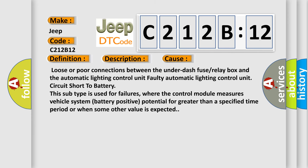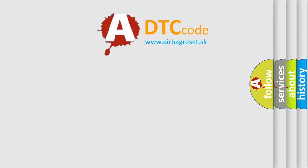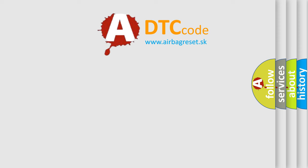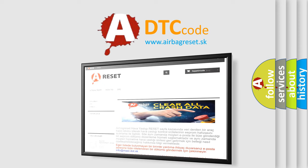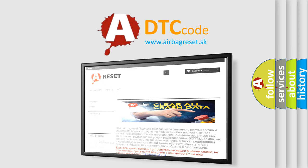This diagnostic error occurs most often in these cases: Loose or poor connections between the underdash fuse or relay box and the automatic lighting control unit. Faulty automatic lighting control unit. Circuit short to battery. This subtype is used for failures where the control module measures vehicle system battery positive potential for greater than a specified time period or when some other value is expected.